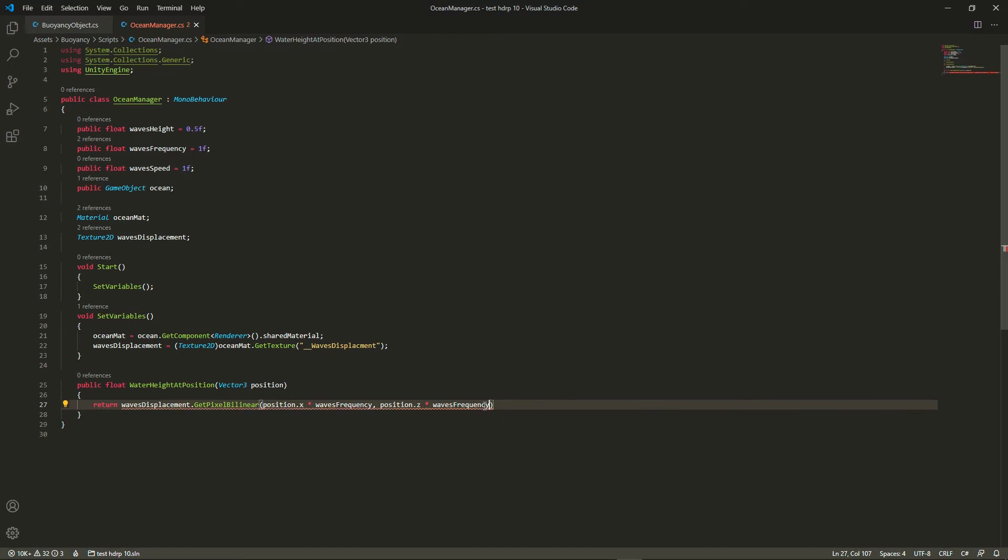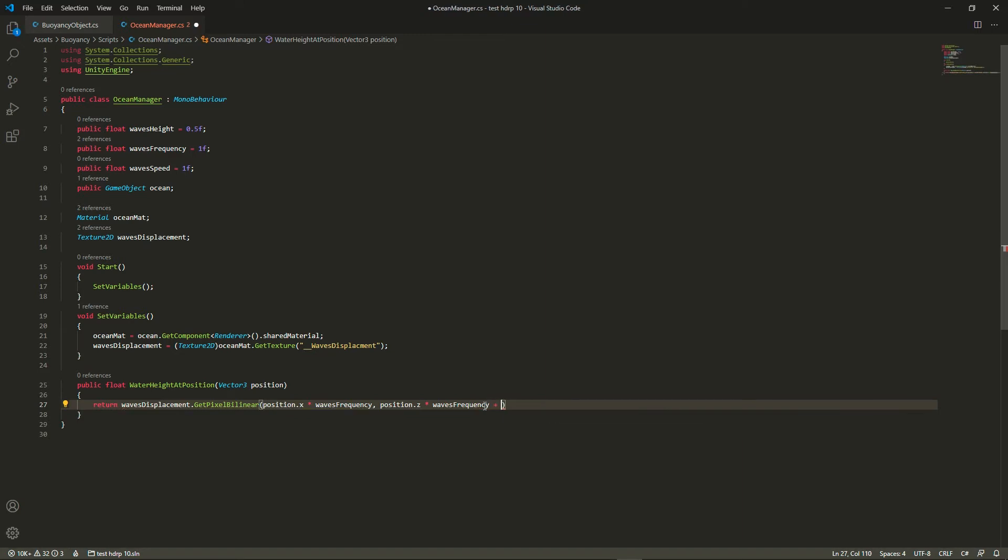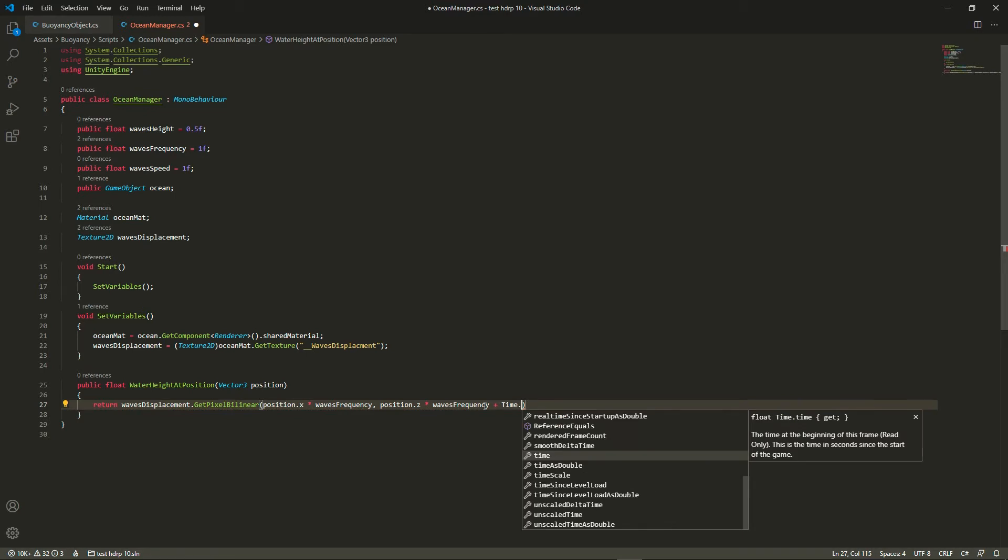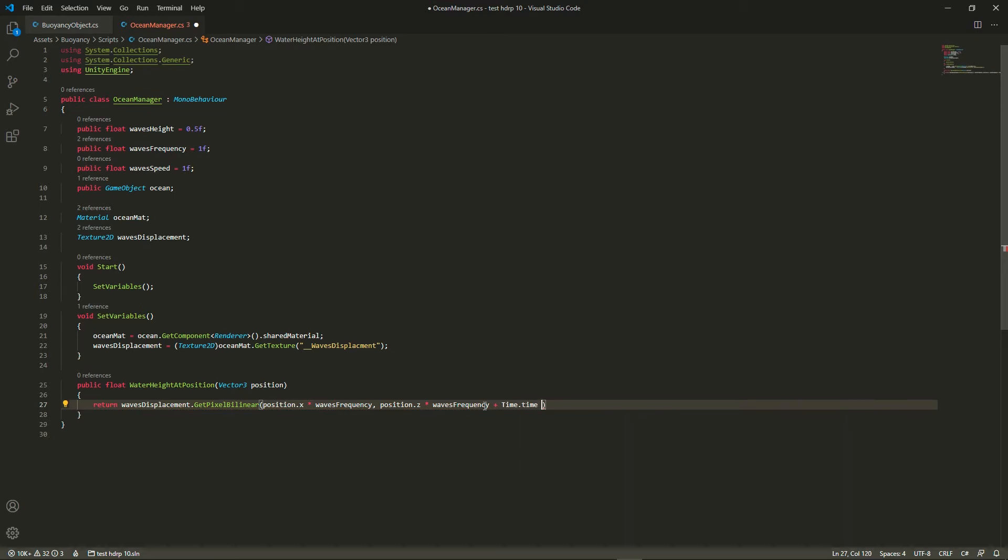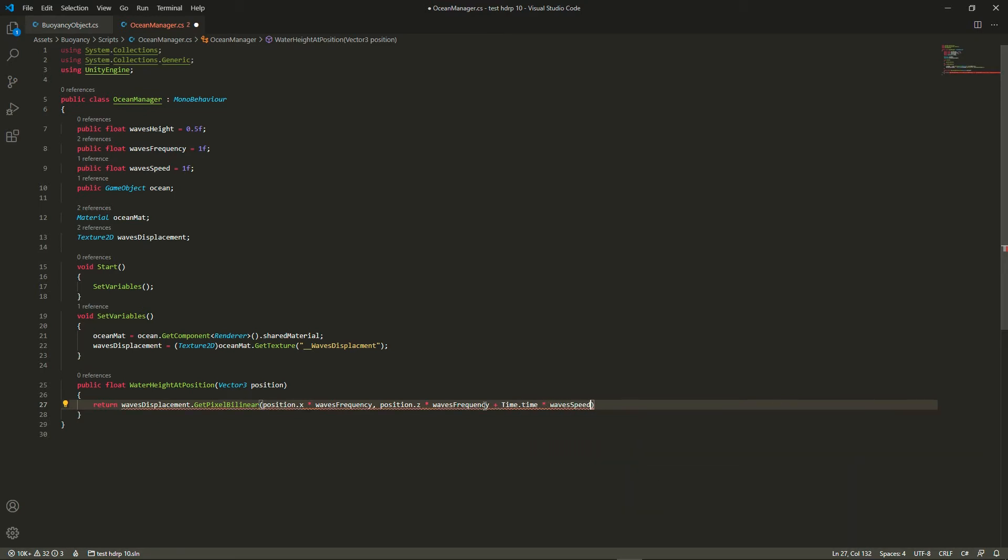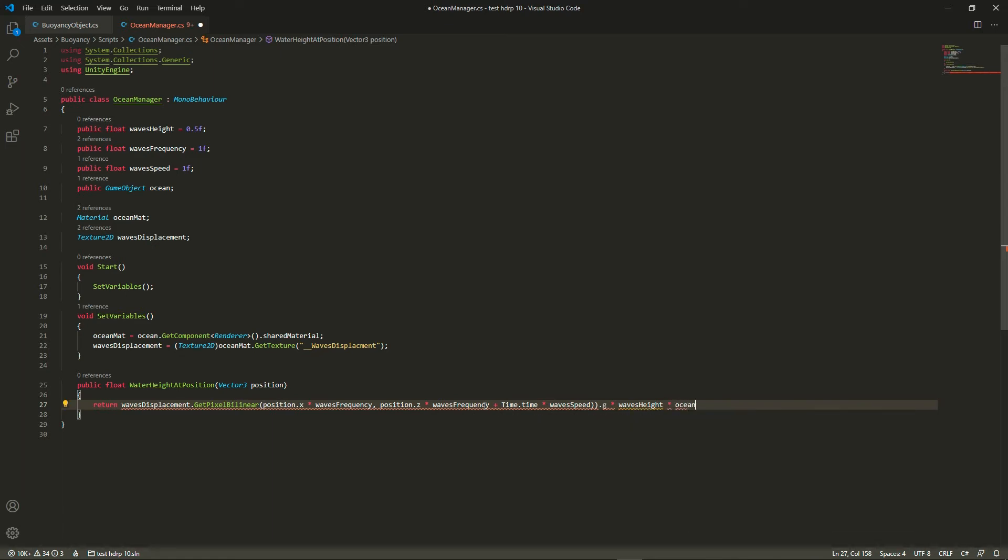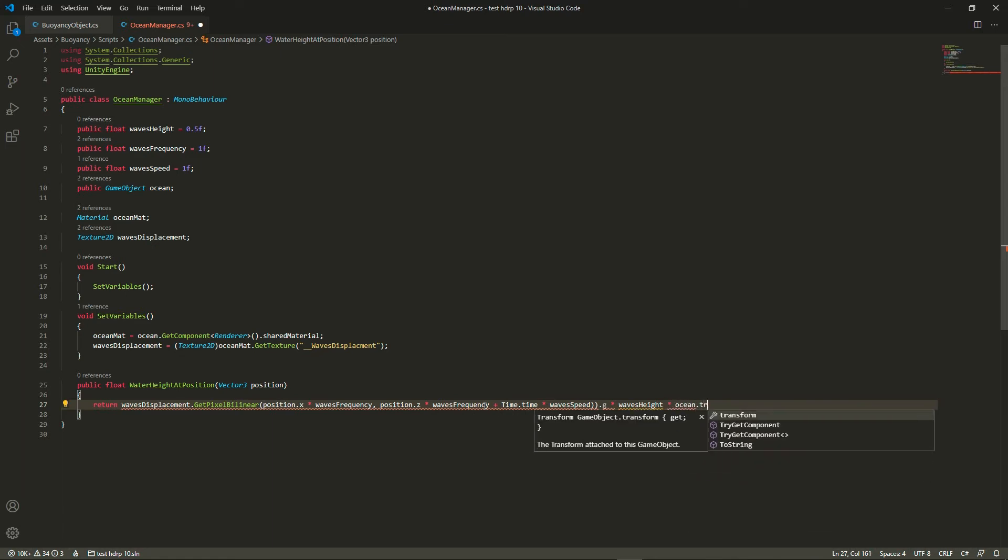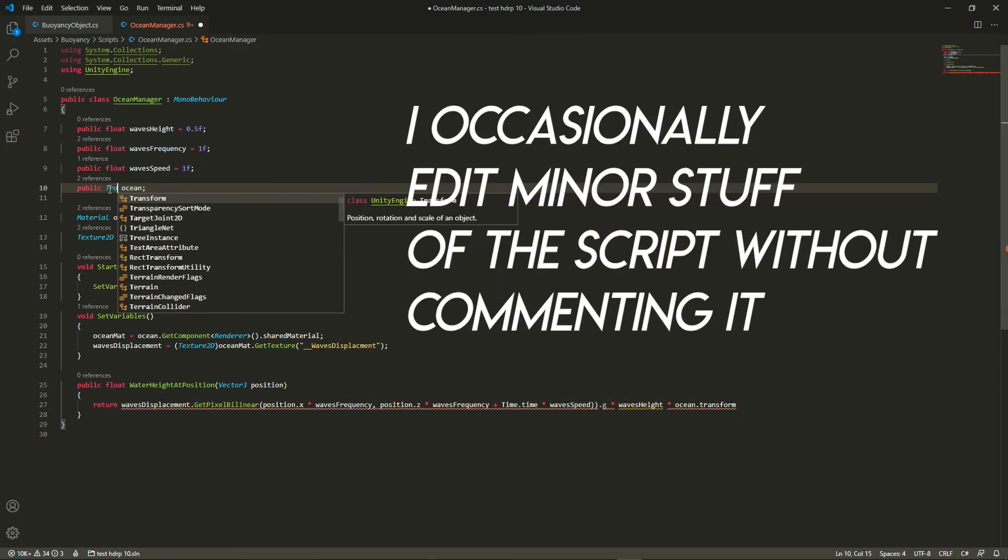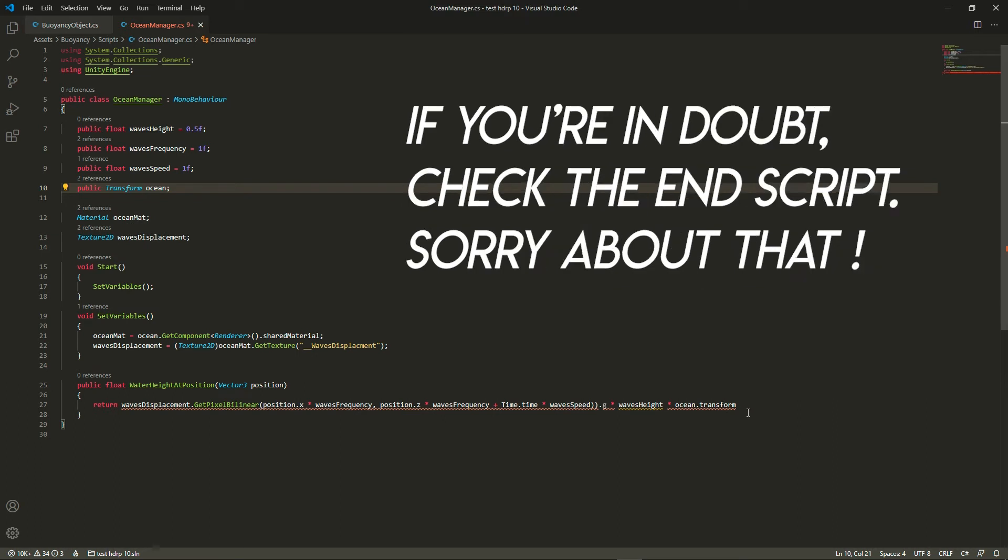So what you're seeing here is basically the same as editing the UVs as we do in the shader. We're multiplying the position by the wave frequency and then adding the panning that we add to the texture. So we're going to sample the green channel, but since it's in black and white we could have sampled any one of the three channels, and then we're going to multiply it by the wave height and by the ocean scale because if we scale the mesh it's going to mess up everything so it has to be done that way.